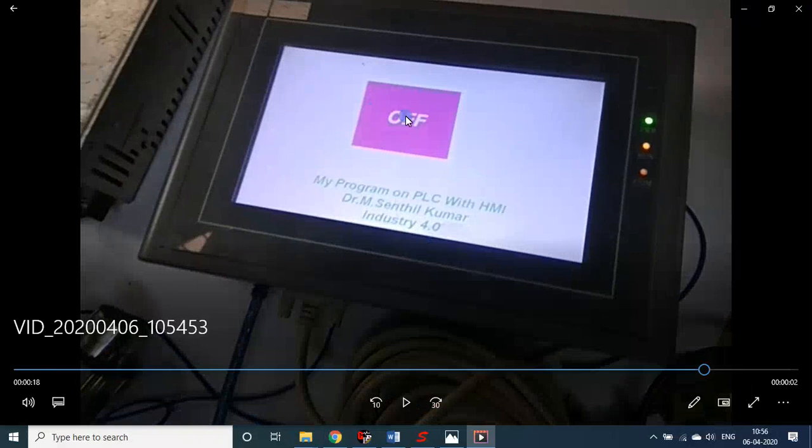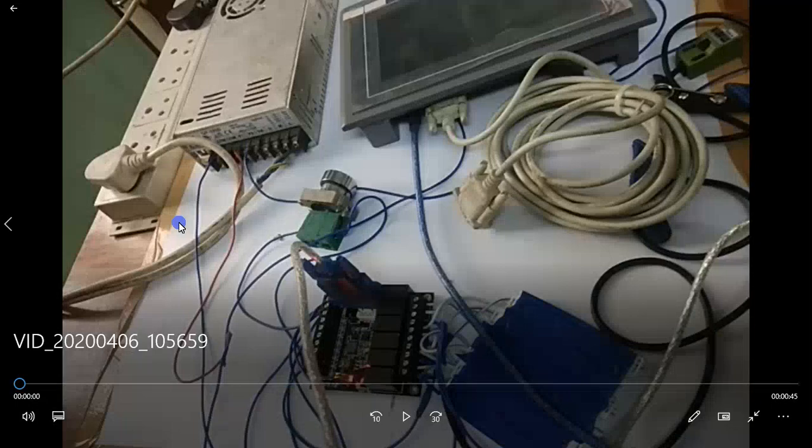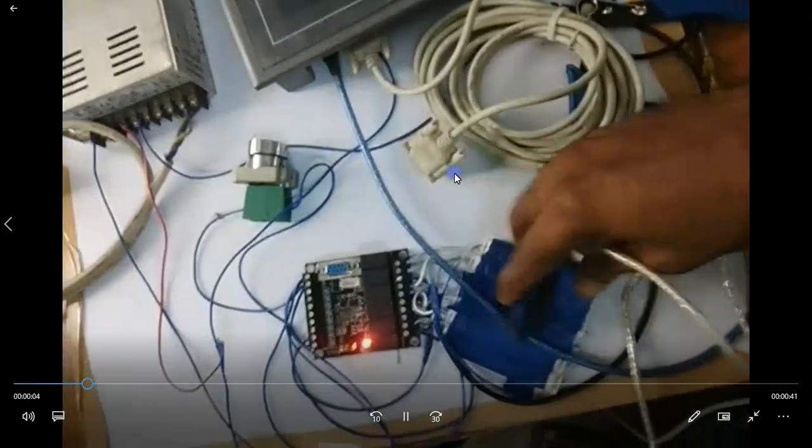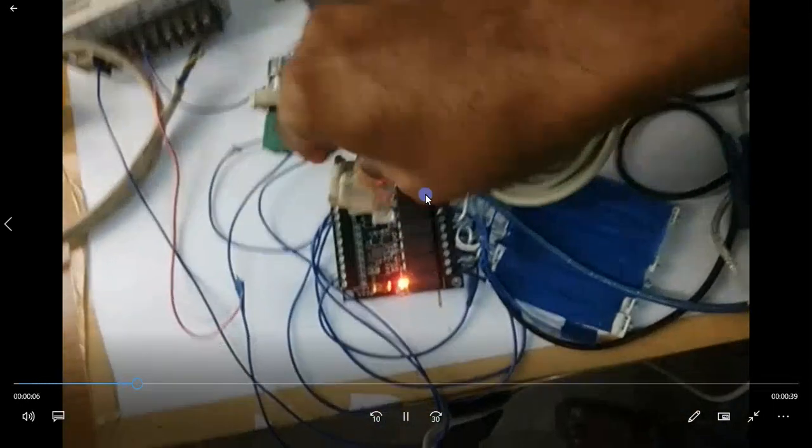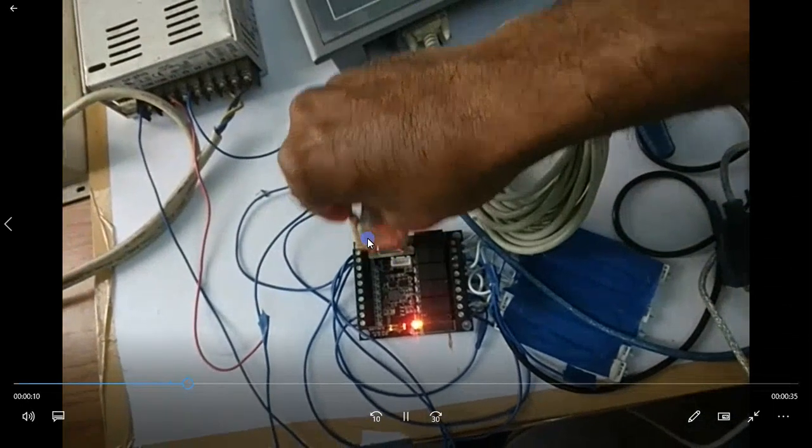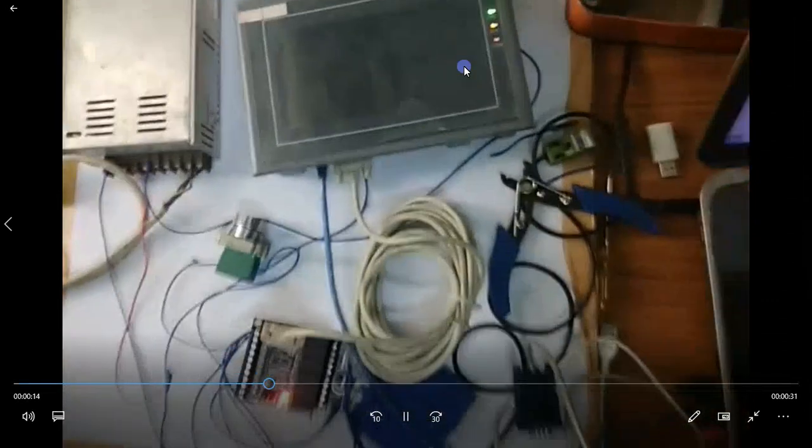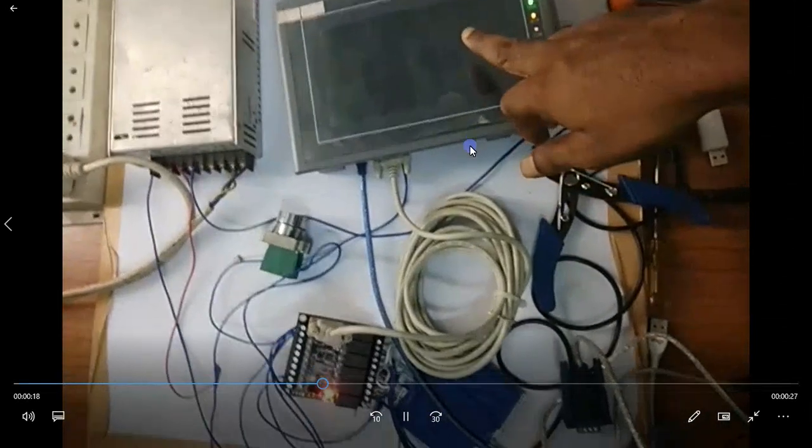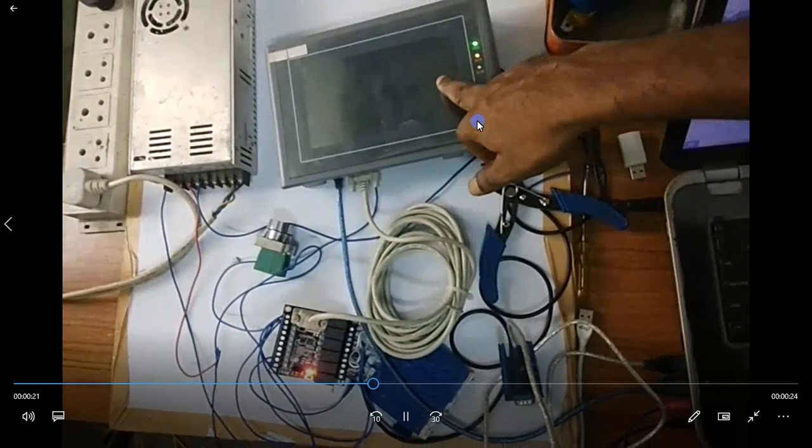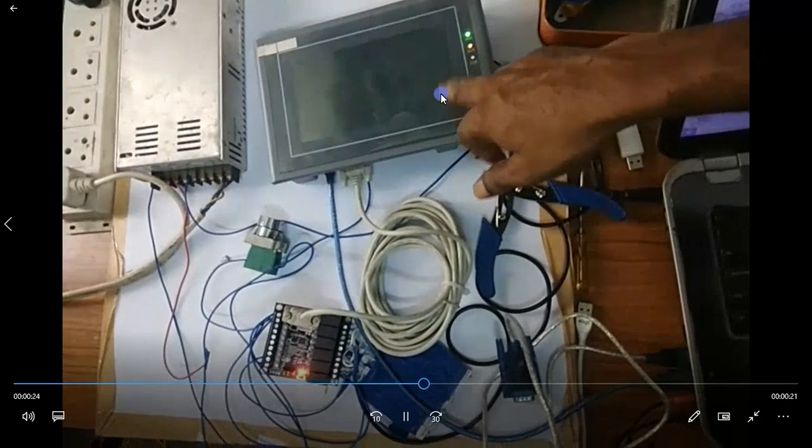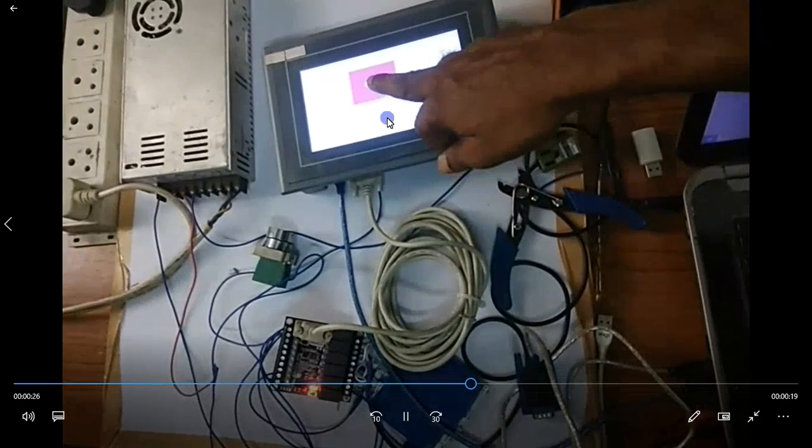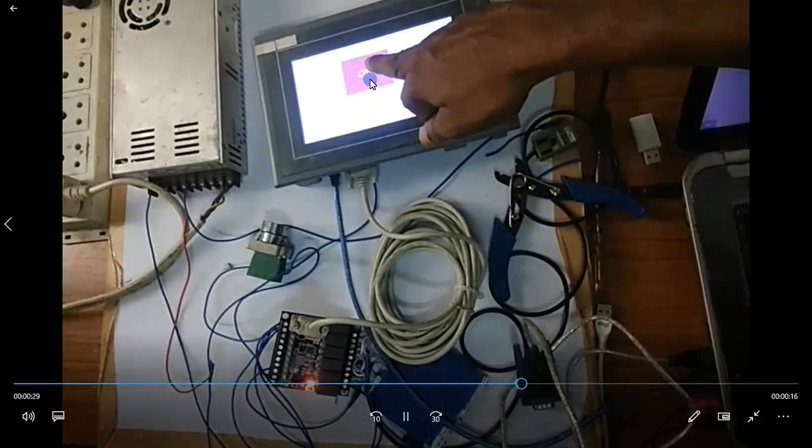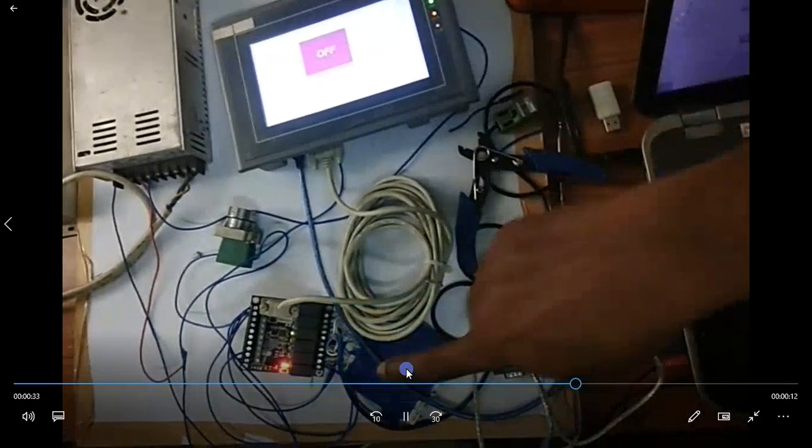So you see that, my program on PLC with HMI, Dr. M. Senthil Kumar, Industry 4.0, OFF. Now let us see this in action. I removed the programming cable, I am inserting the serial port cable connecting PLC and HMI. Now after inserting, this HMI is connected with PLC. Now let me touch my screen. It will go to silent mode after maybe two minutes of inactivity. Now it is on. Now I am just touching. Now that button, it is controlled through the HMI. Now you see it works.